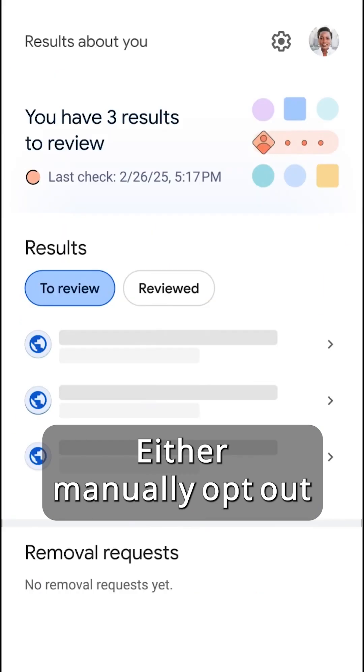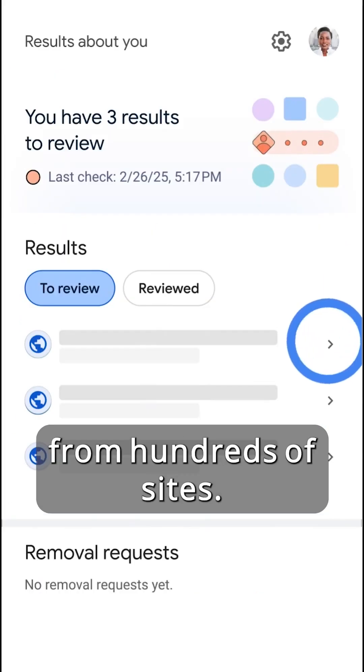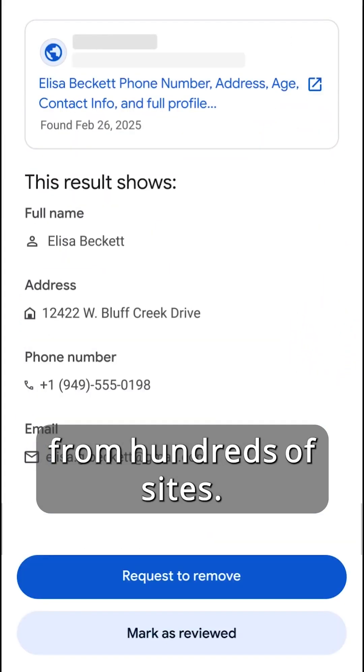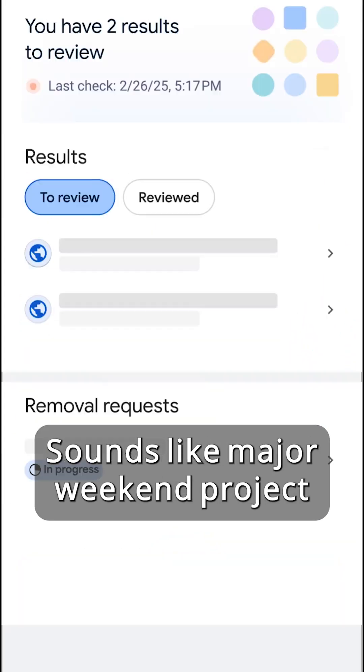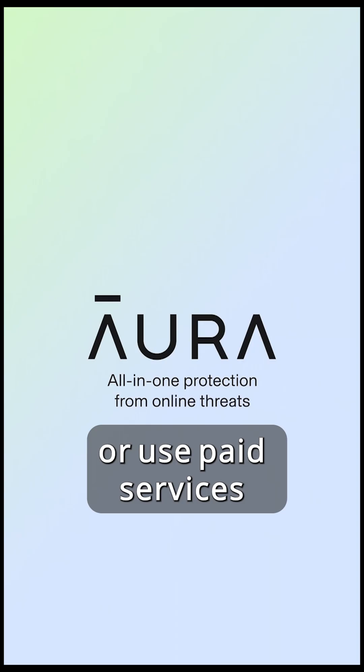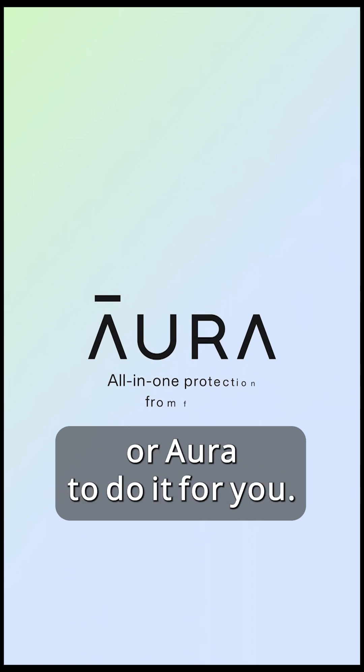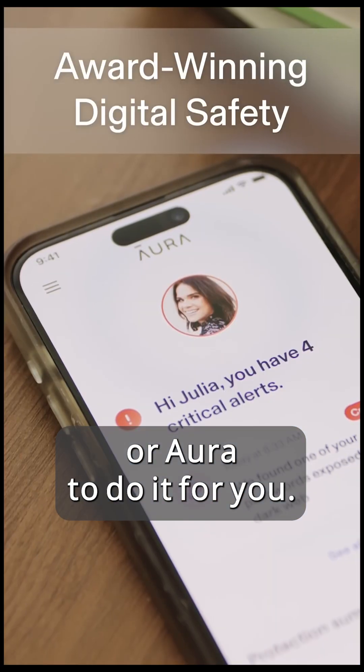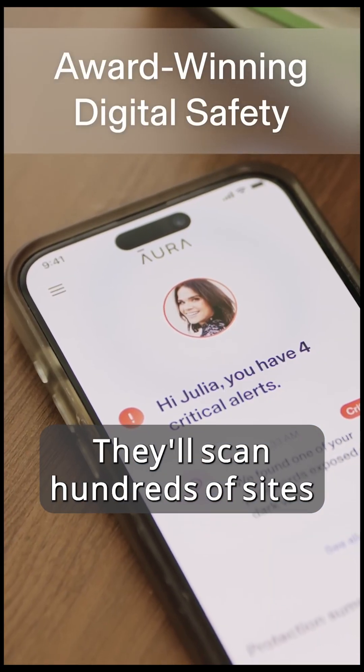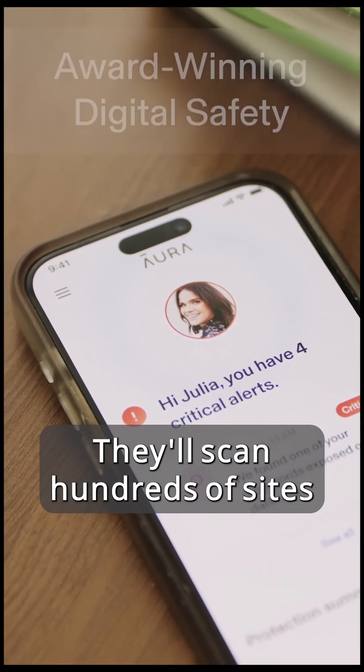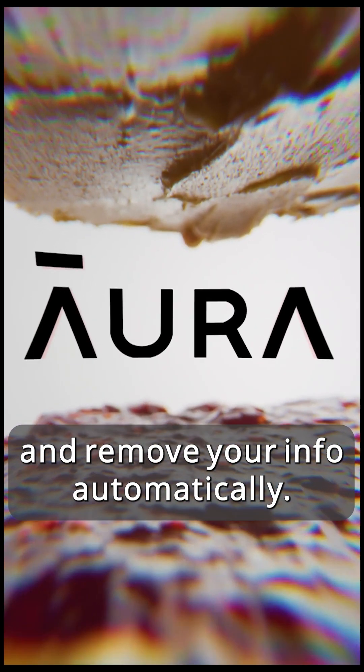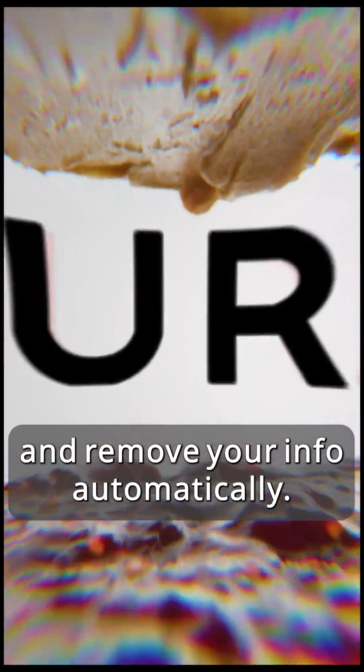Either manually opt out from hundreds of sites, sounds like major weekend project, or use paid services like DeleteMe, Optory, or Aura to do it for you. They'll scan hundreds of sites and remove your info automatically.